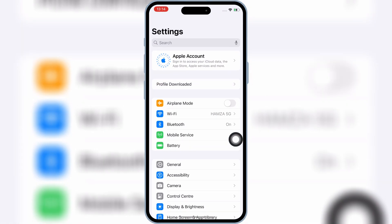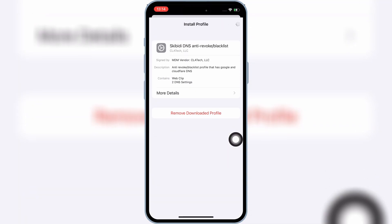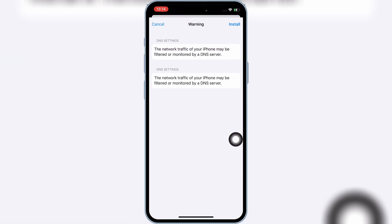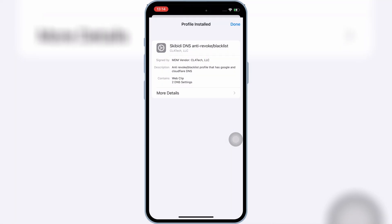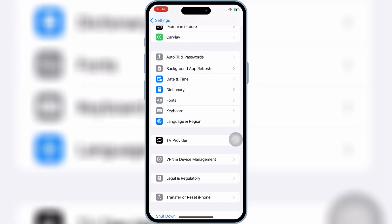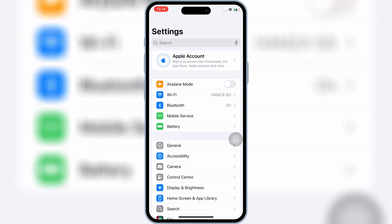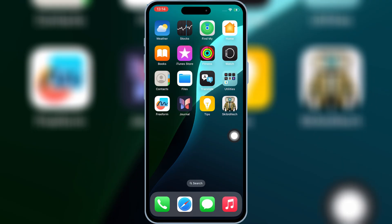Now open Settings, and then open Downloaded Profile, and then hit Install, and then hit Install again to install downloaded profile in your iOS device. Now you will see Skibity Tech app on your iOS device home screen.